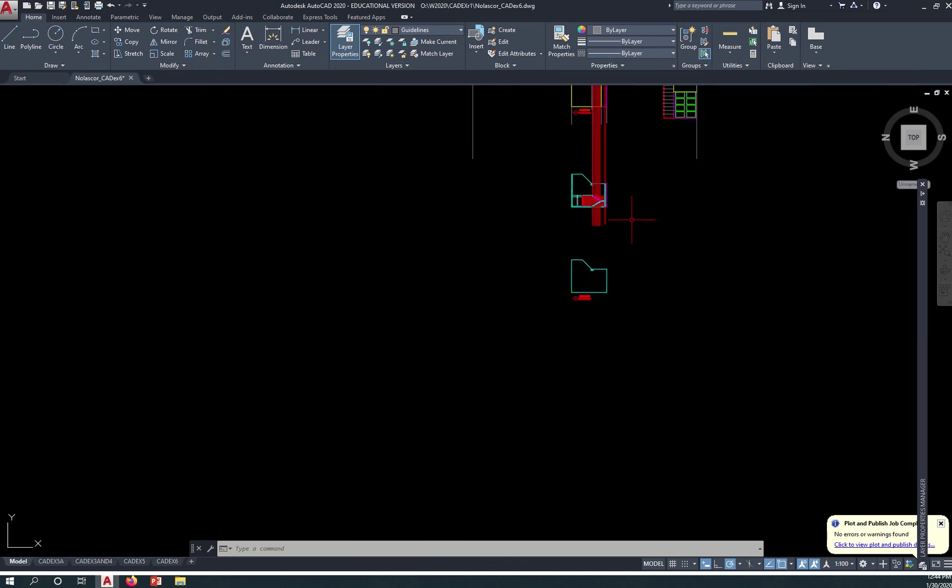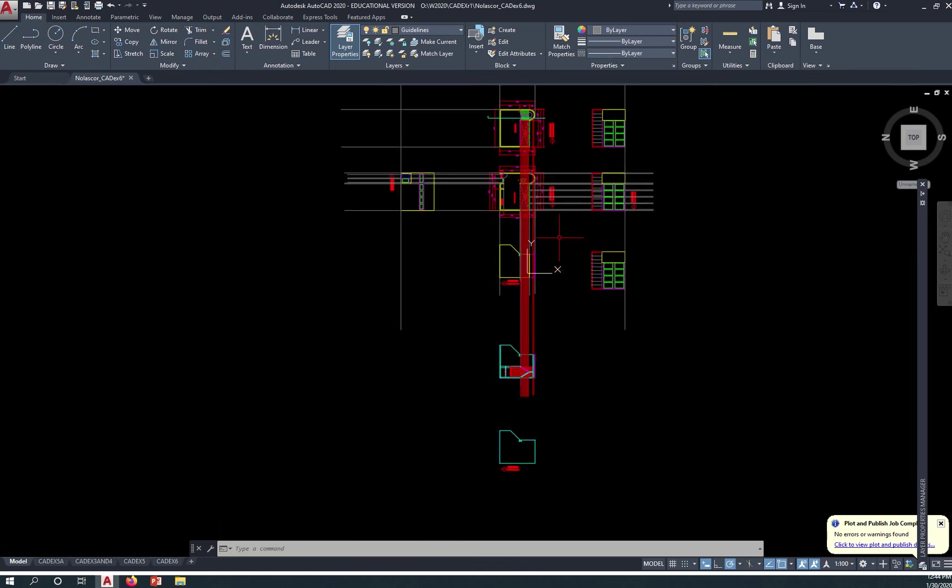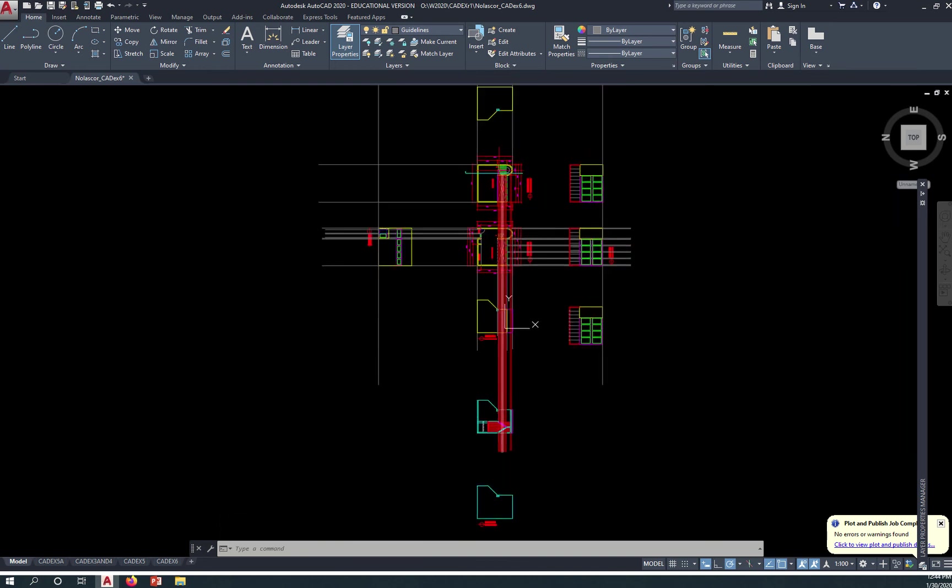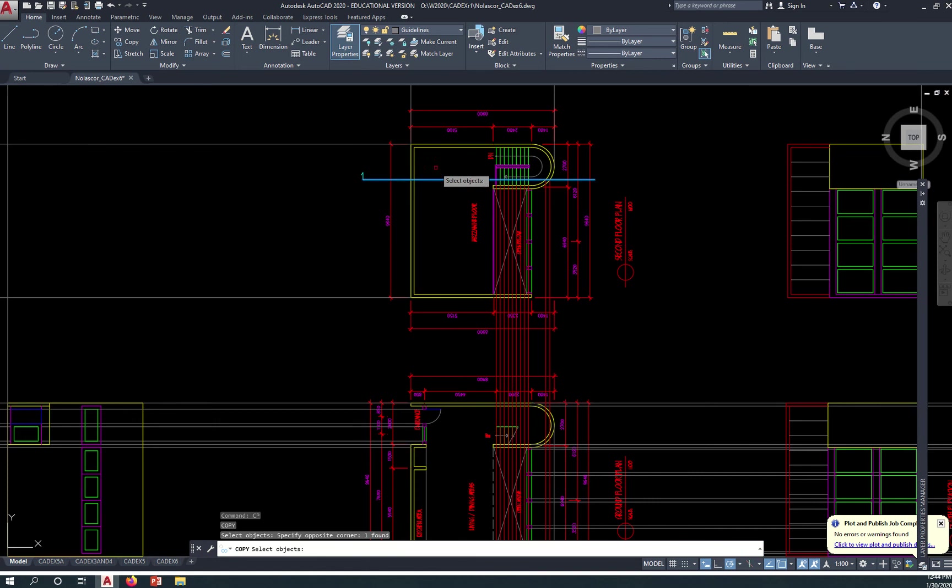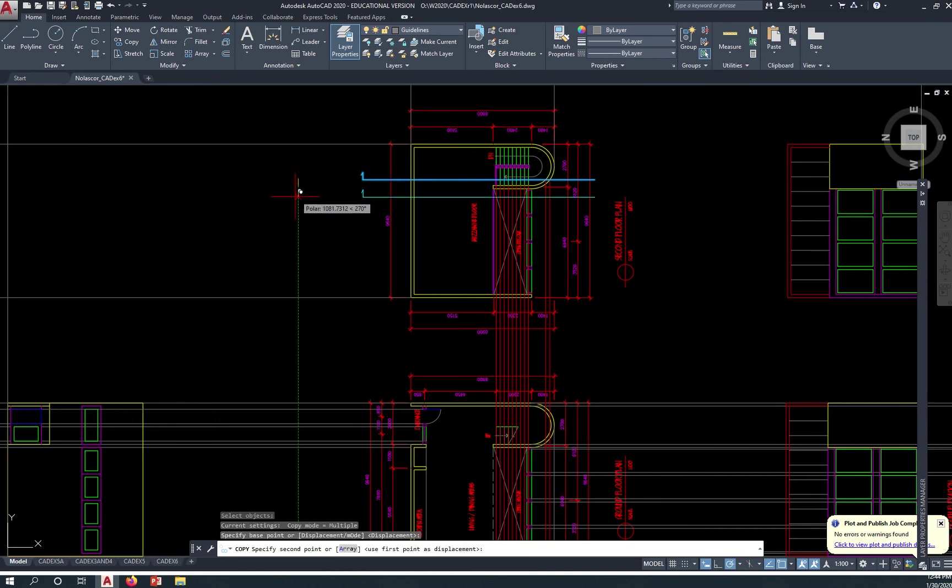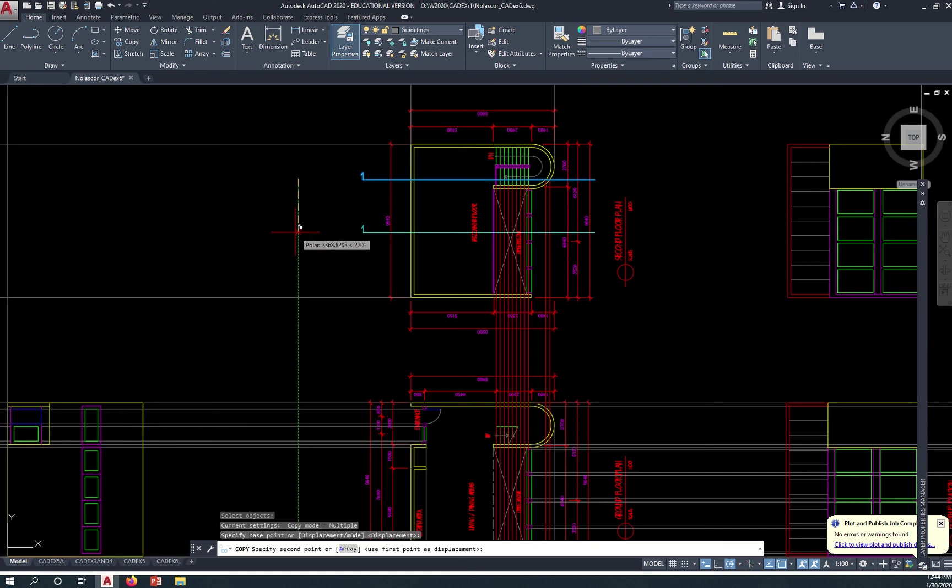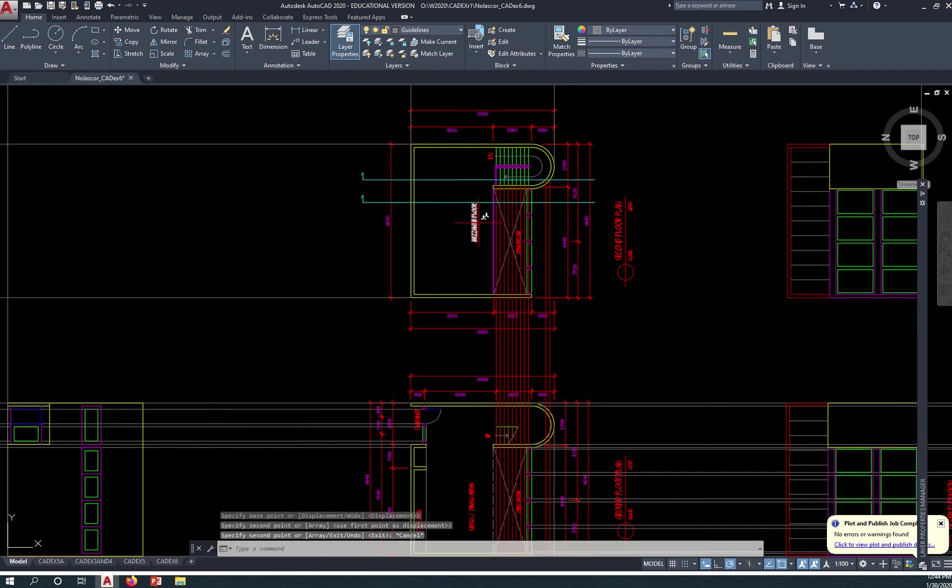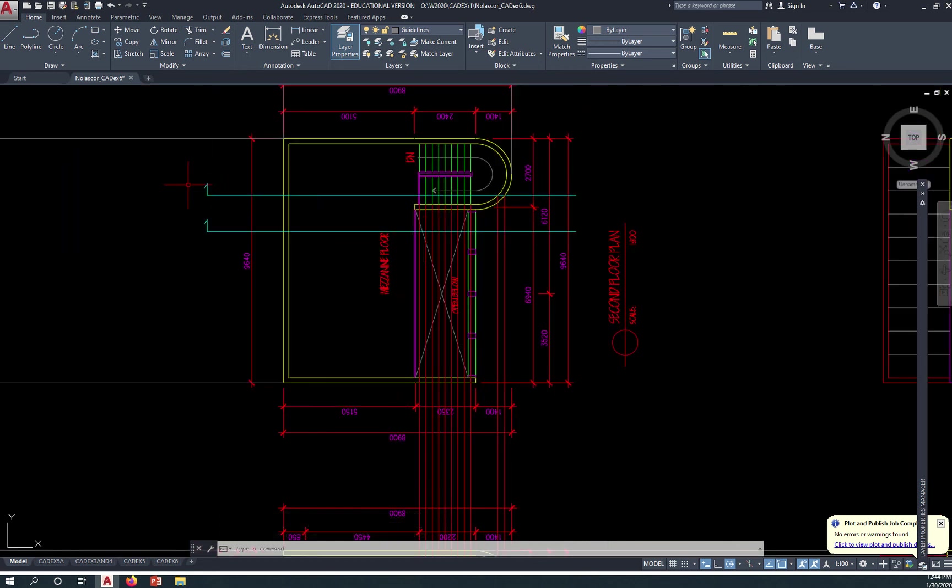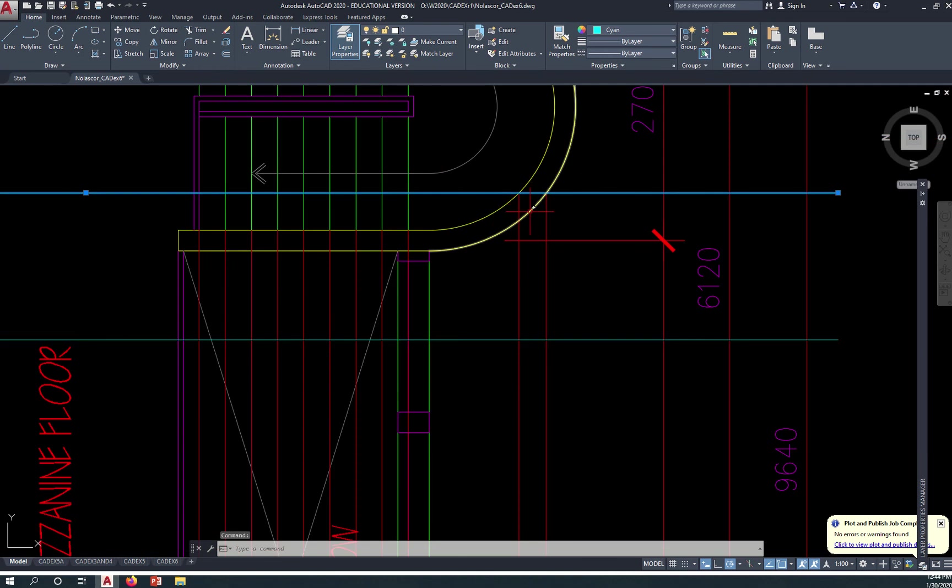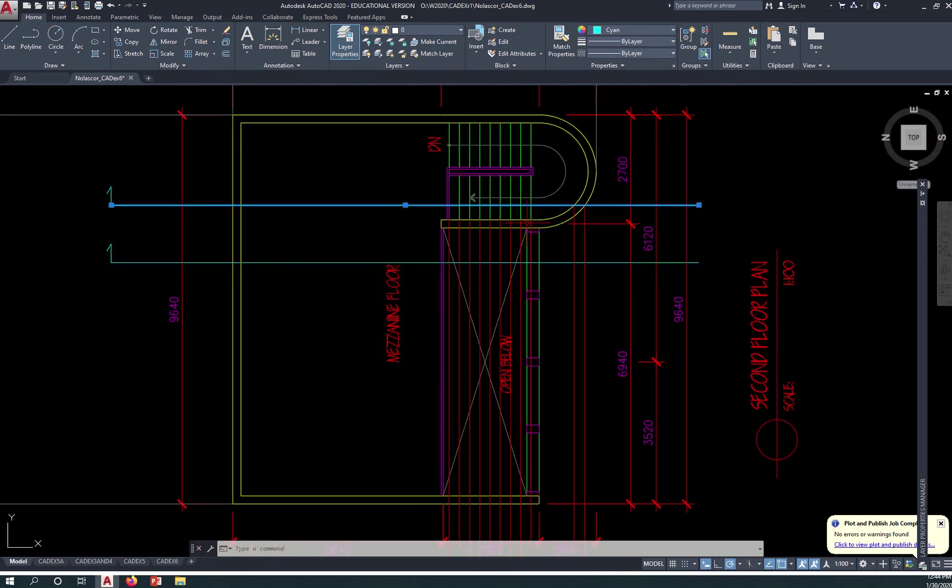So we're cutting a section through the stairs and likewise we are cutting a section through the window, showing the window and the mezzanine. So this will be section A-A and this will be section B-B. You simply create a section line so you know where it will intersect your floor plan, so that's the first thing you need to do.